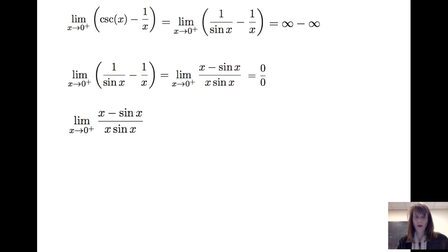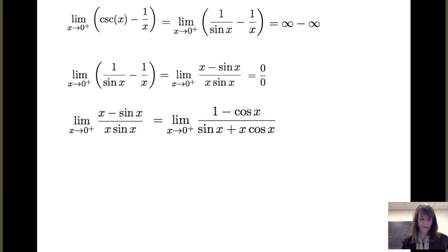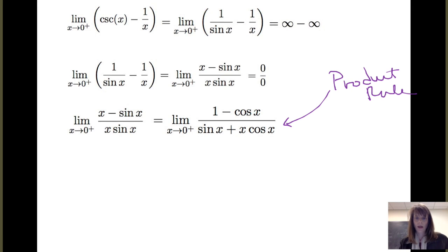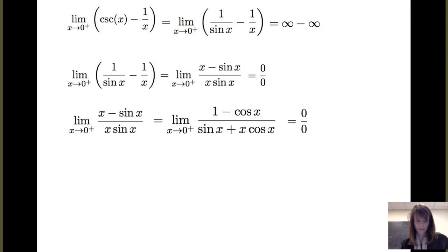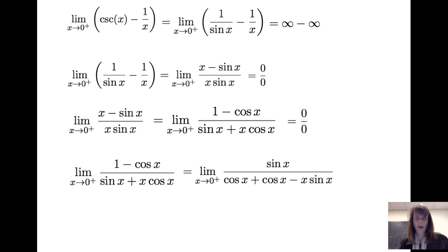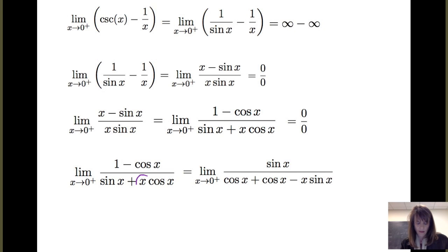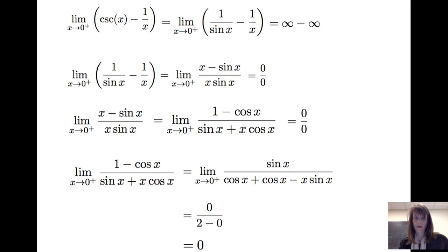I'm going to take the derivative of the numerator and the derivative of the denominator and look at that limit as x goes to 0 from the right. The denominator involves a product, so I apply the product rule. When I look at both numerator and denominator as x goes to 0 from the right, I get 0 over 0, so I apply L'Hôpital's rule again. I take the derivative of the numerator and the derivative of the denominator — again using the product rule for the denominator. And I get the limit as x goes to 0 from the right of sin x divided by (cos x + cos x − x sin x). This time, plugging in values close to 0, I get 0 divided by 2, which is 0.